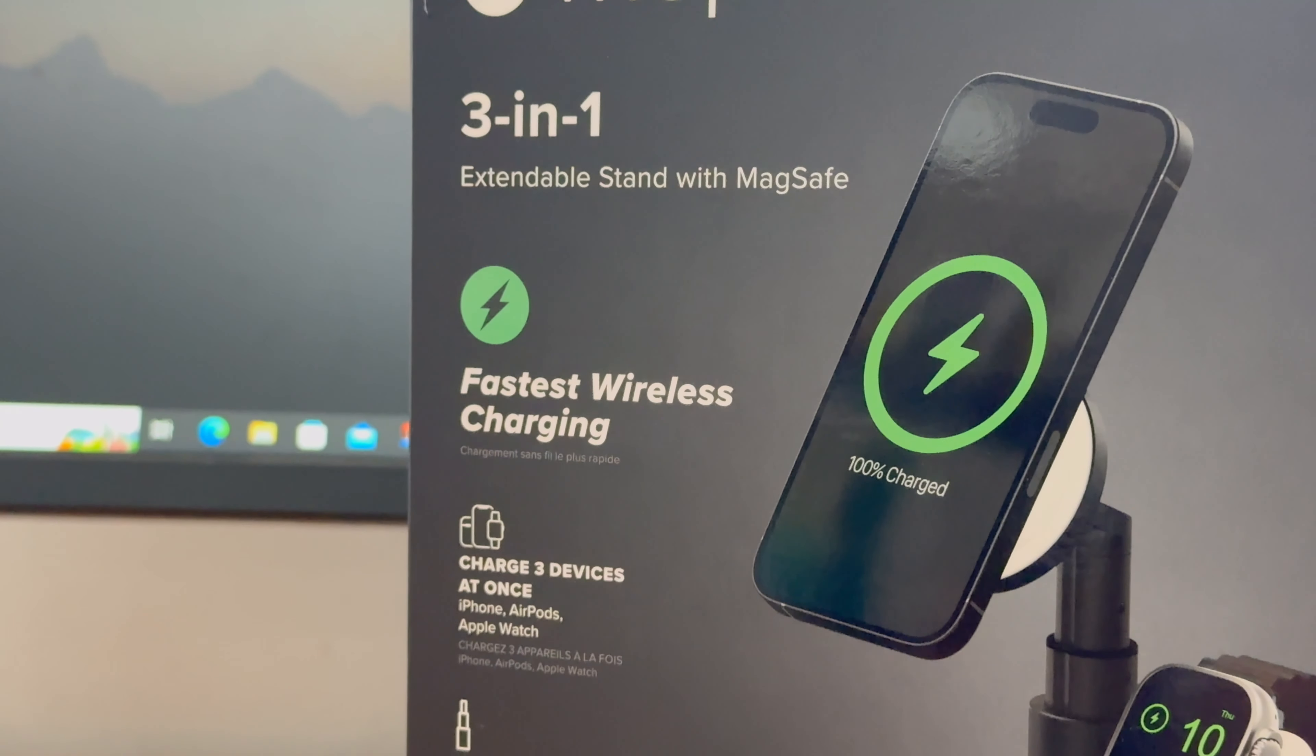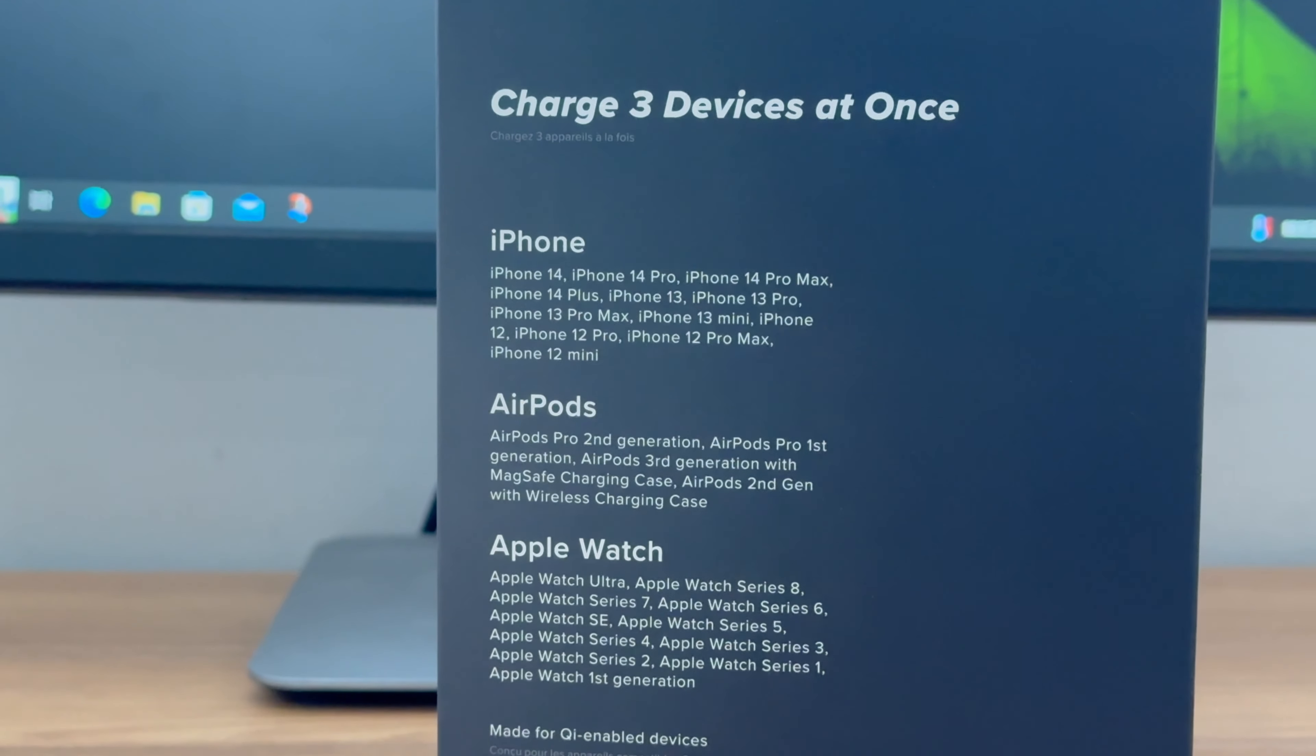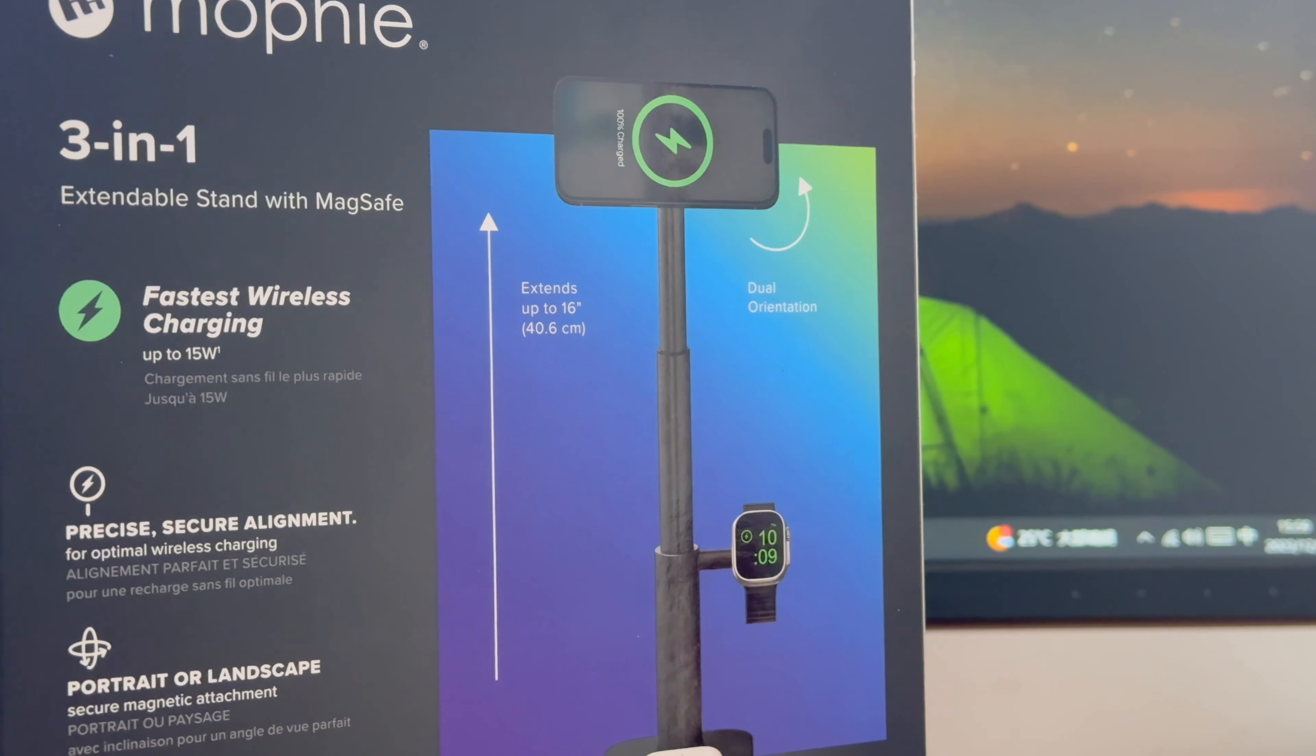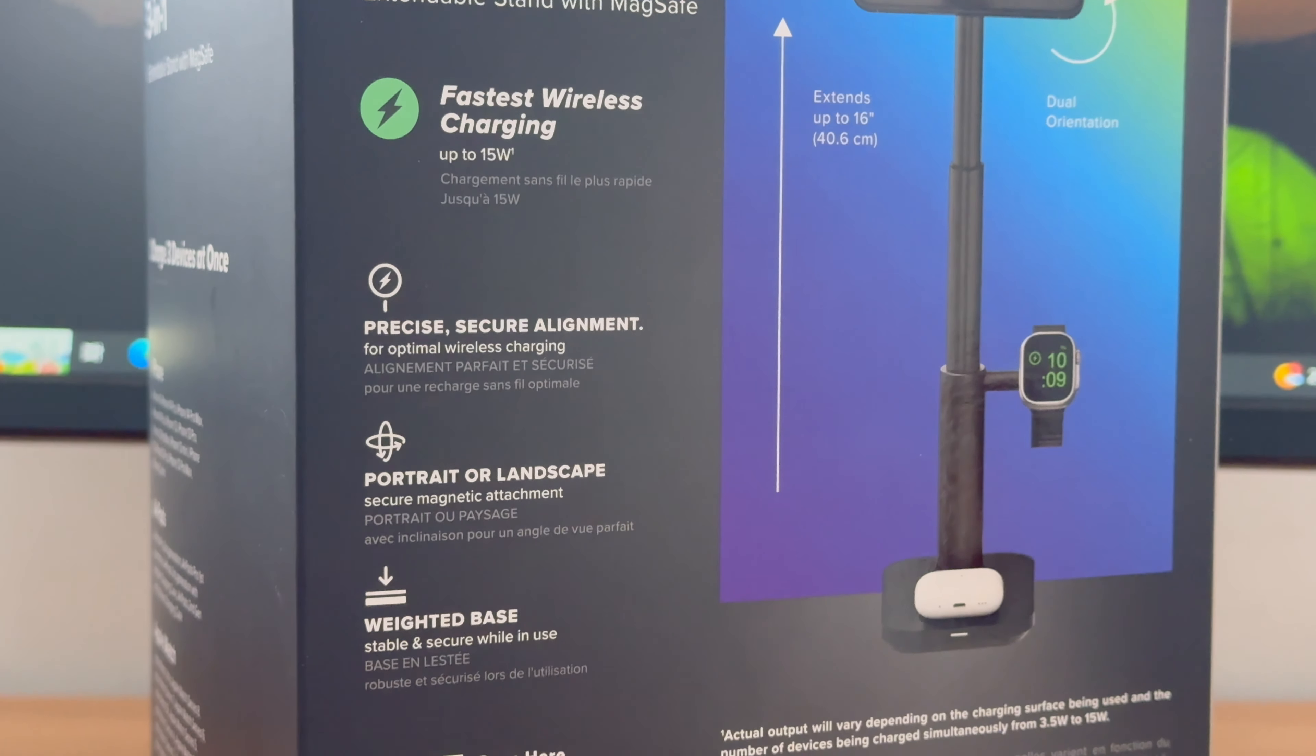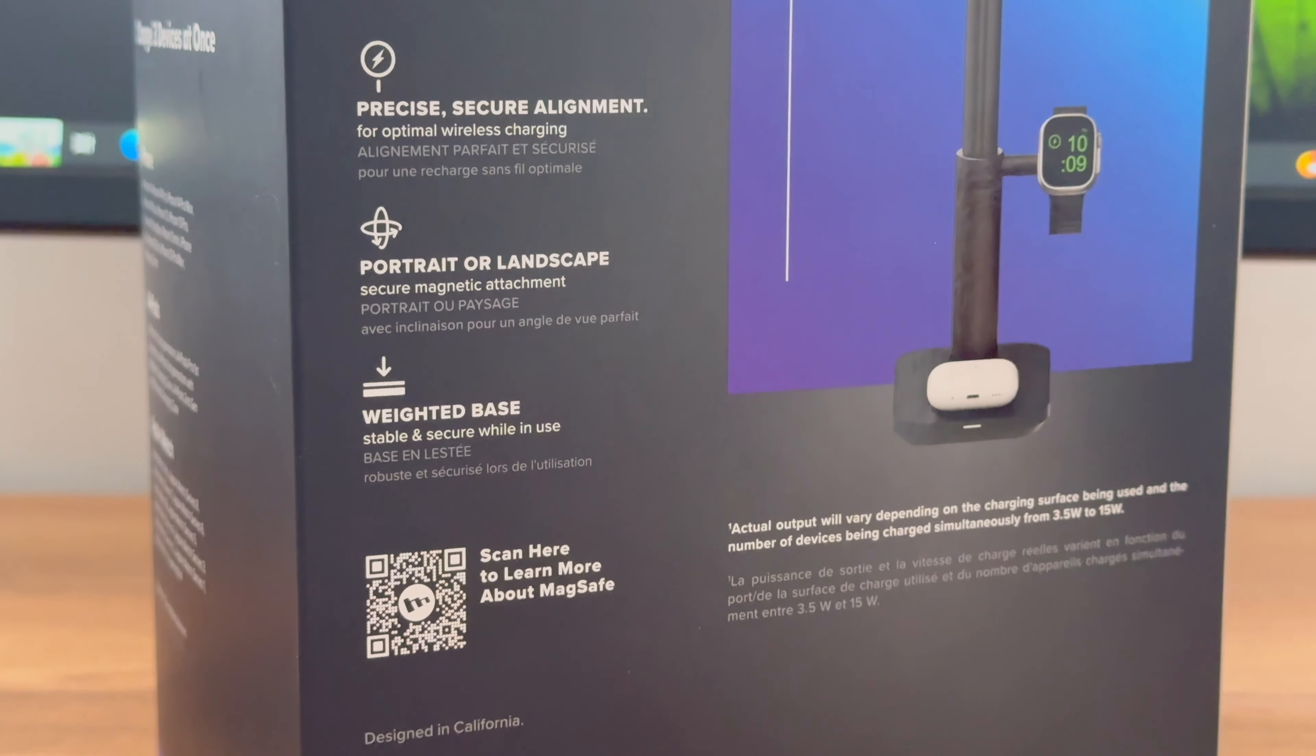It has Apple certification that can support the same charging experience as the original wireless charger for iPhone, Apple Watch, and AirPods. The selling points are printed on the box. Different from other wireless charging stands, you can adjust the height of the charging stand freely if you need to use it in different situations.